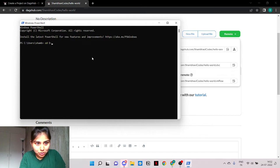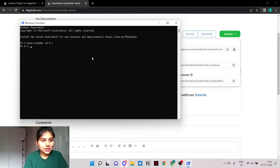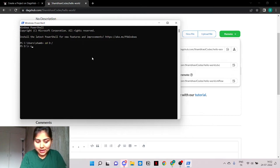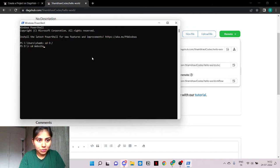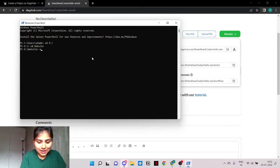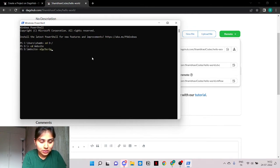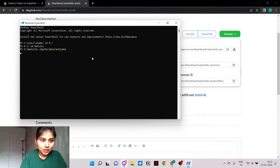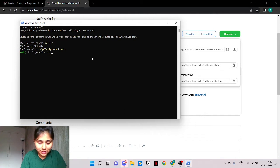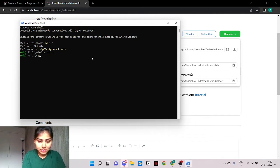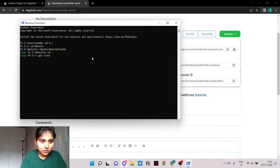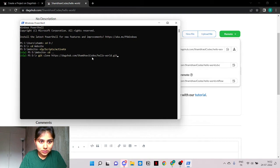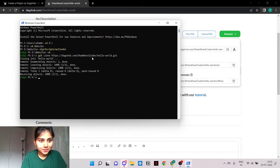I would like to clone it to my D directory and I prefer using an environment. So let's activate my NLP environment. Here we have it. Now it is time to git clone.